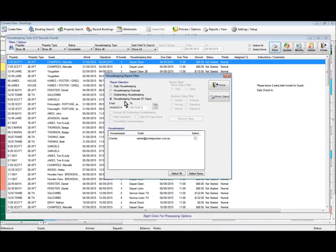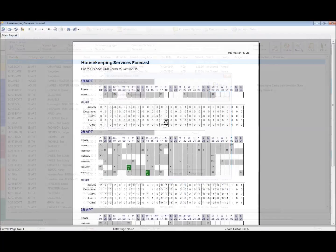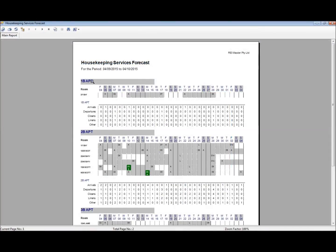The last one is a housekeeping forecast for 31 days. We'll pop in today's date and do a preview. This report is listed by room types — one-bed apartment, two-bed apartment. At the top we get the actual room or property indicated, with an A for an arrival on Saturday the 5th, a D2 to identify a departure two days later on the Monday, another arrival on the 10th, and a guest departing seven days later on the 17th.